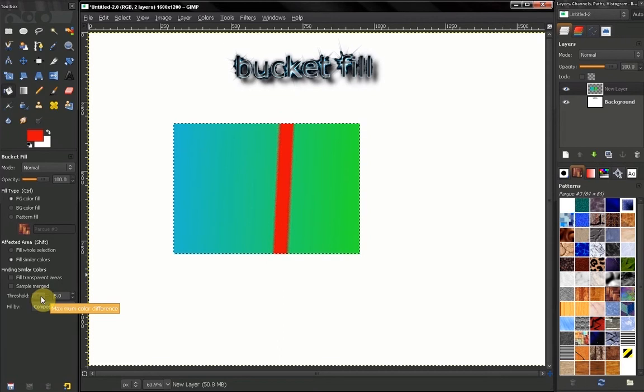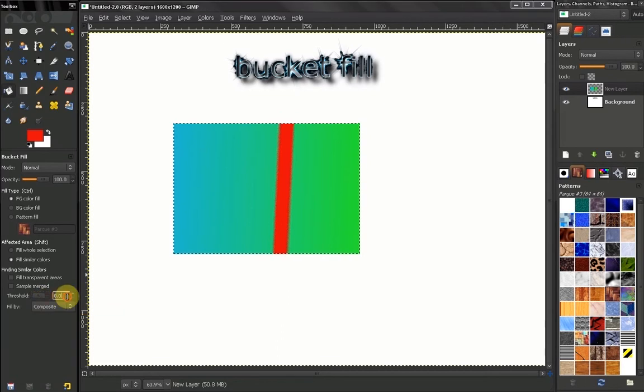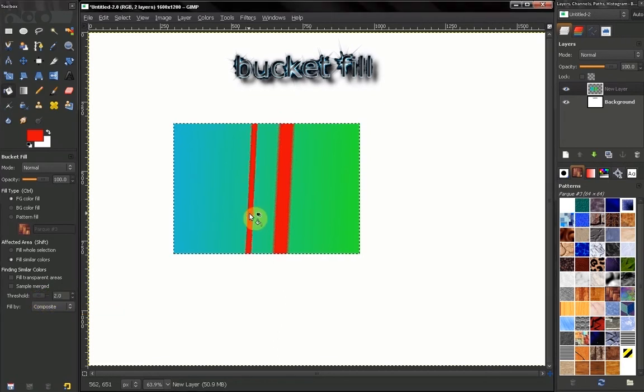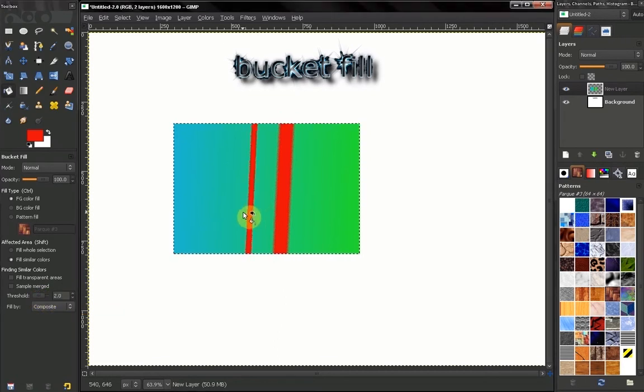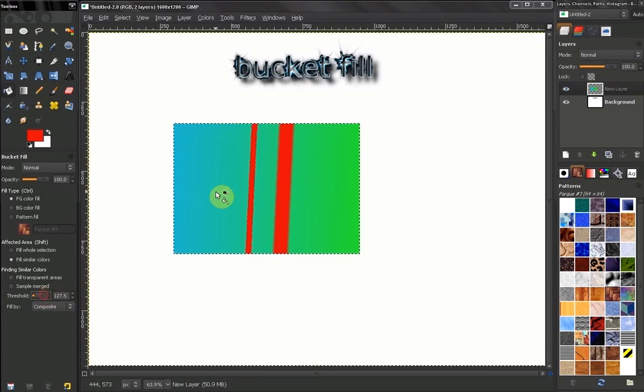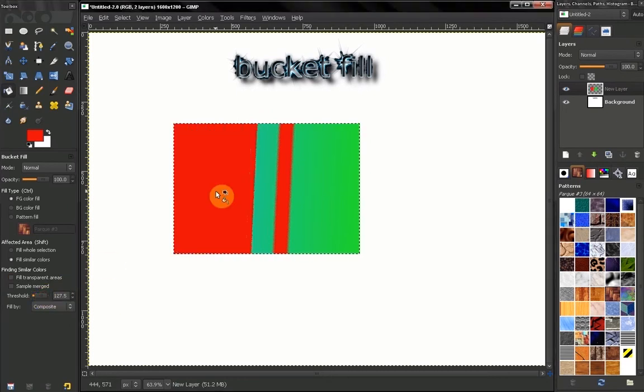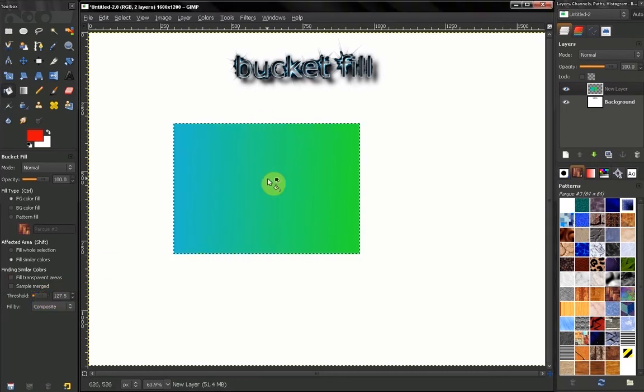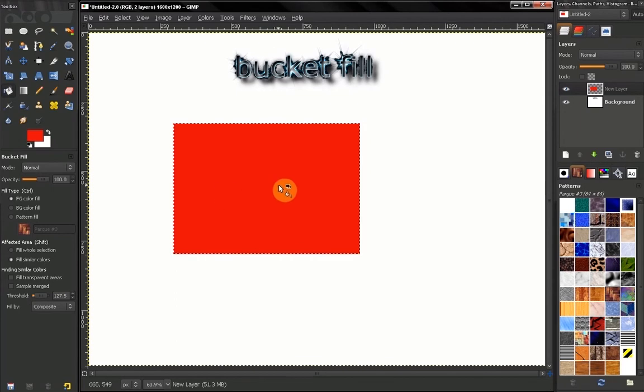Now the lower this is, for example if you make it low, the smaller areas we will fill. The higher it is, if you go too high we may fill, let's just undo that, may fill the whole area.